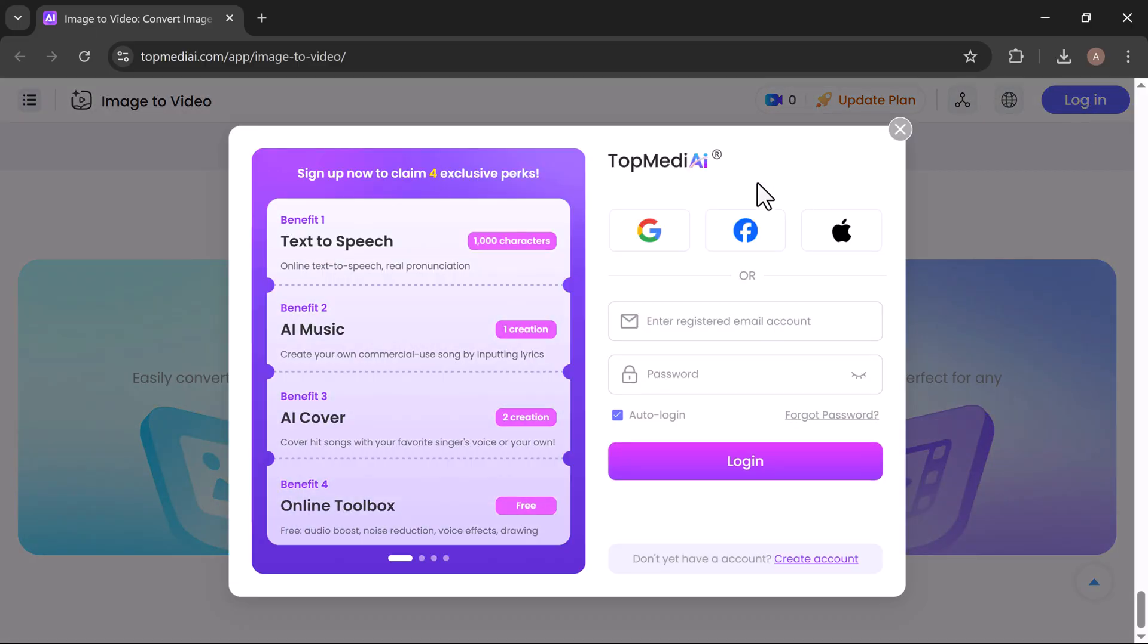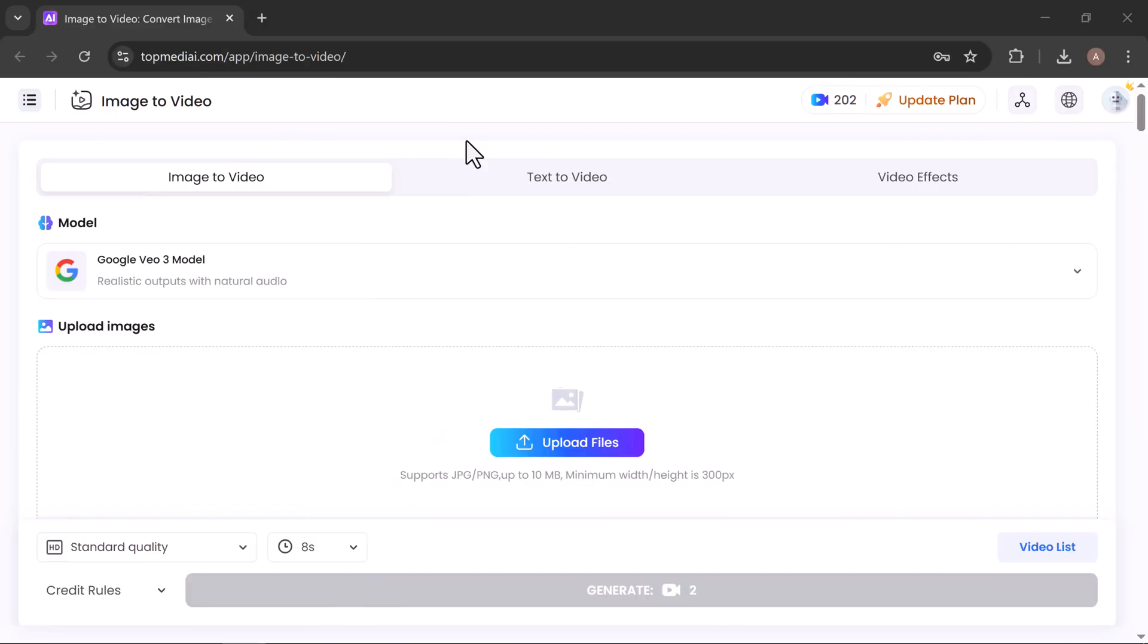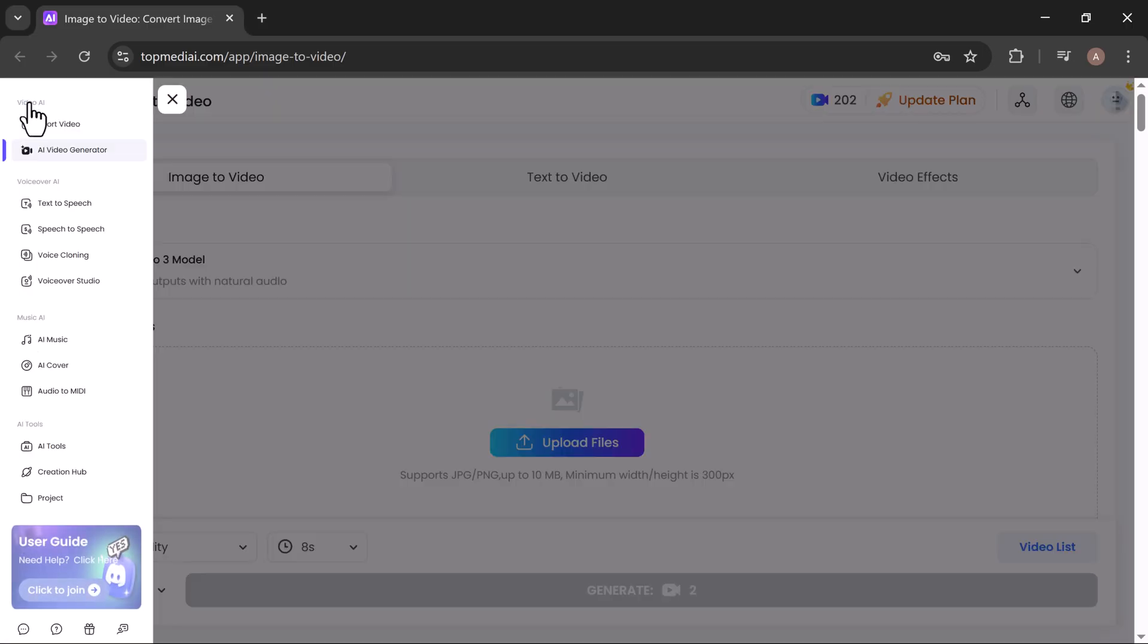You can sign up instantly with Google, Facebook, Apple, or any email address. Right after logging in, you'll see the main dashboard, giving you instant access to all features.